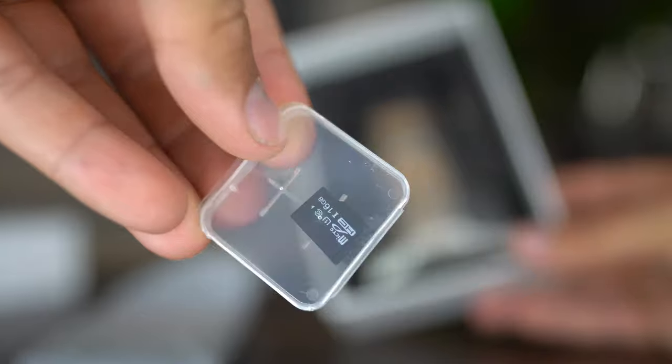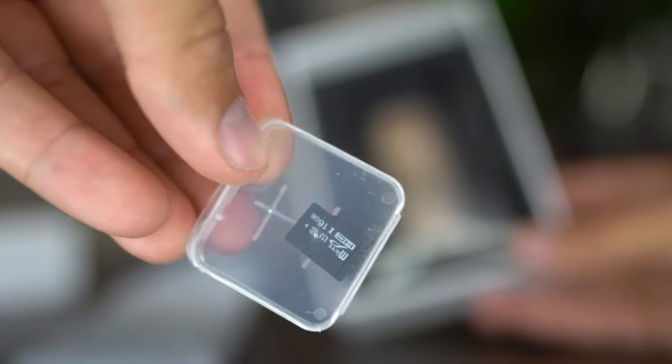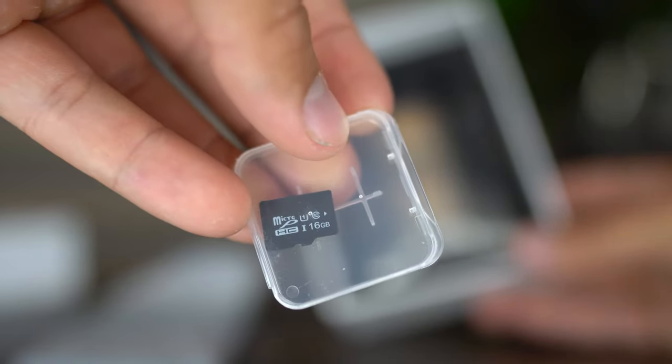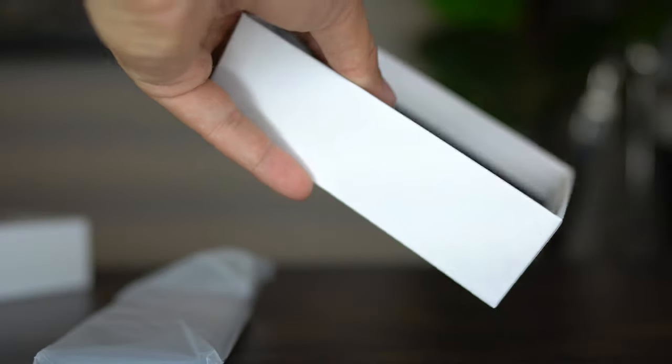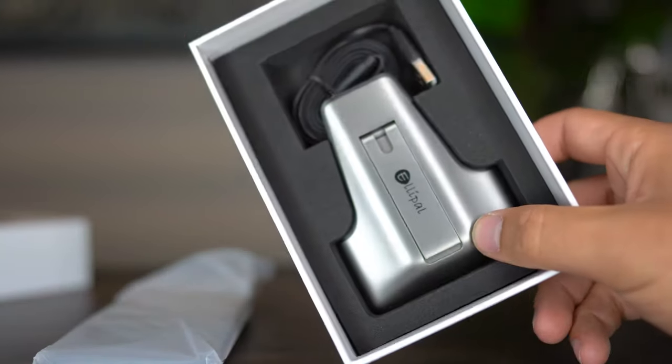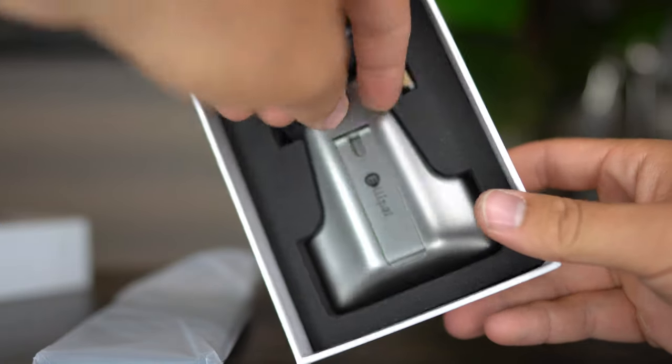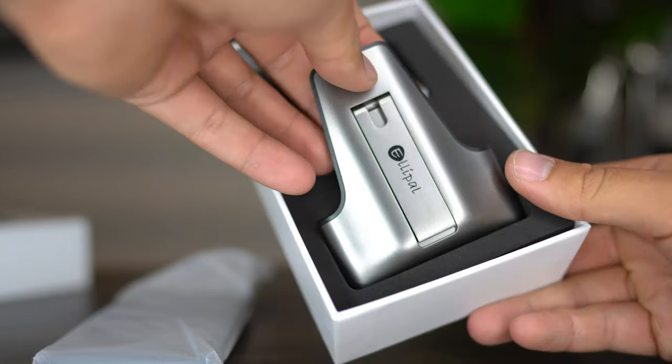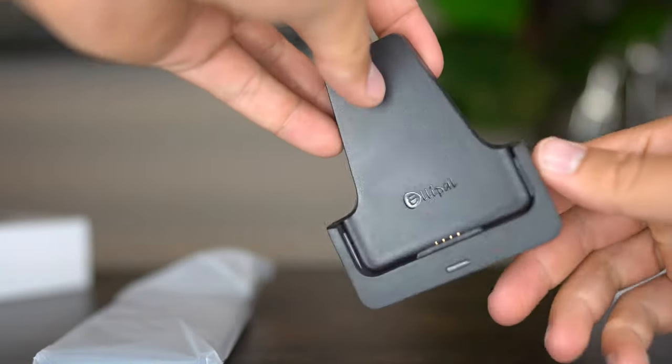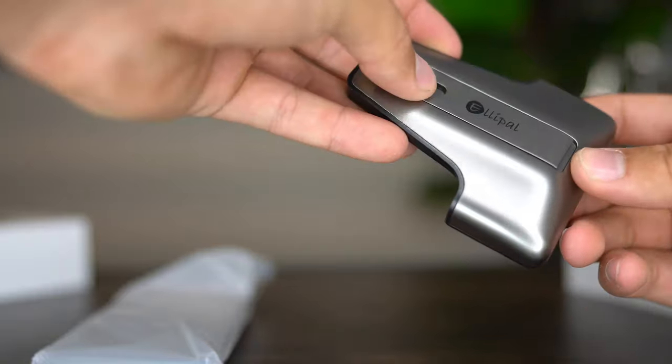And since the Titan is a hardware wallet with no internet connections, the device actually needs to interact with the user's mobile device simultaneously, and the app is also available on Android and obviously the Apple App Store, which you will obviously need to download in order to actually use the Elipal Titan.